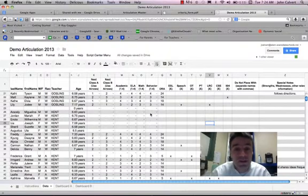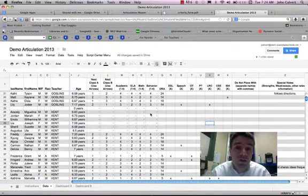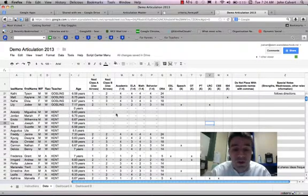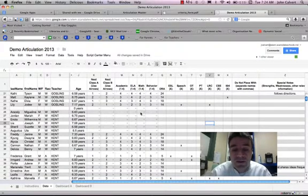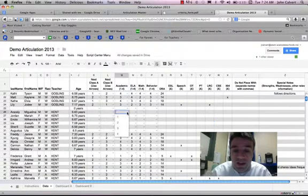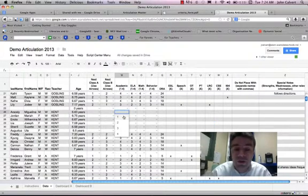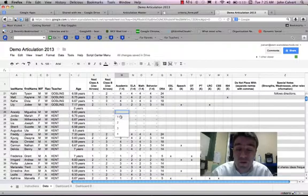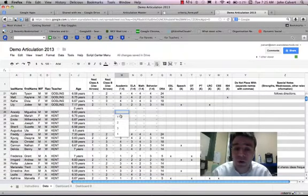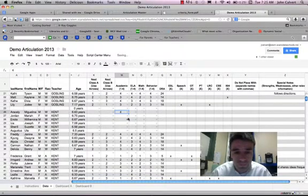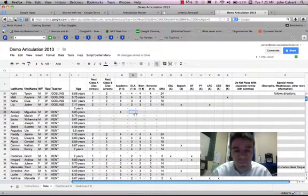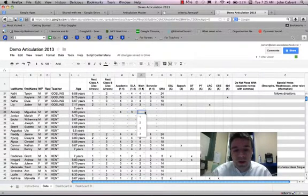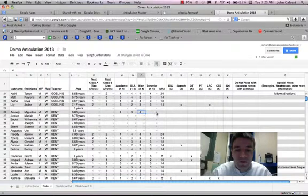And each of these is scored on a 1 to 4 scale. You'll notice that these cells have down-pointing arrows. When I click the down-pointing arrow, I can actually choose from a drop-down from 1 to 4. Or I could just type in with my keyboard. So I can go through and score this child.